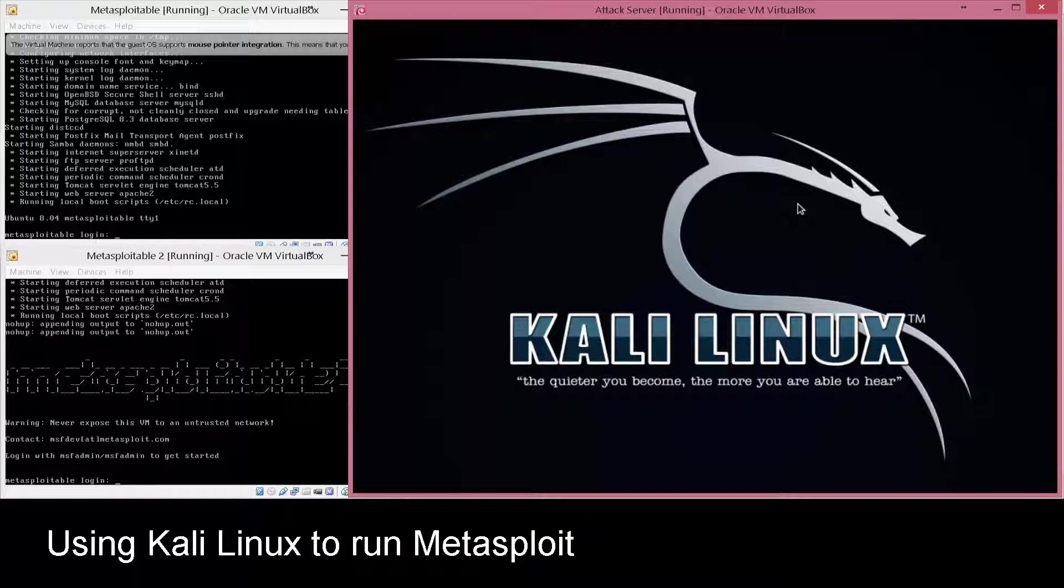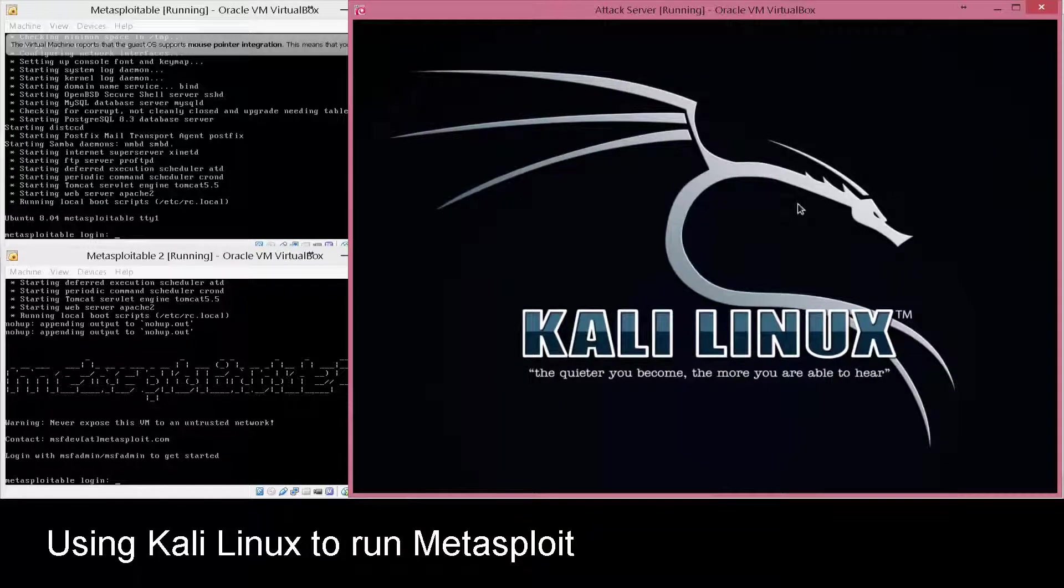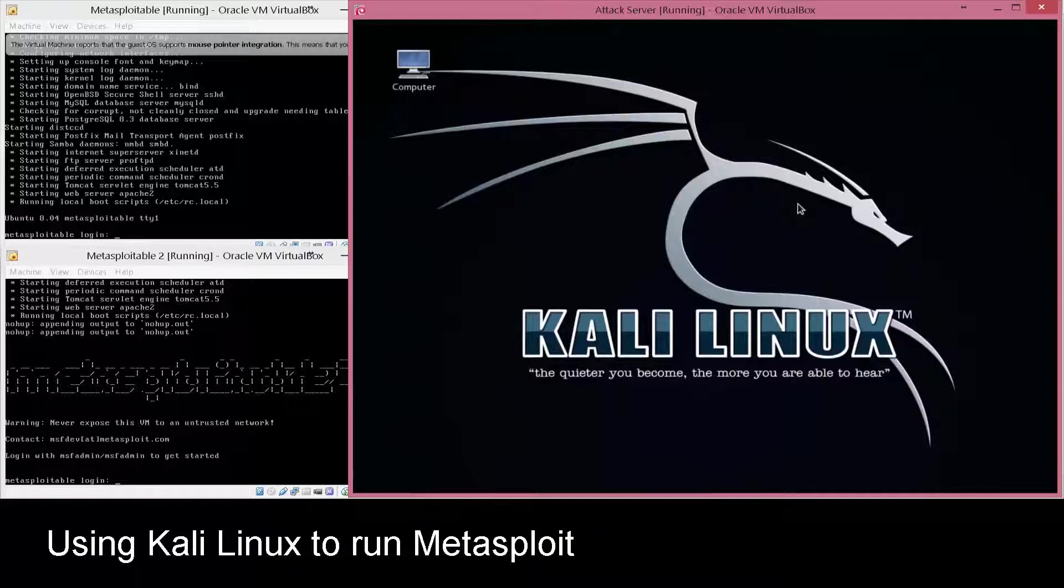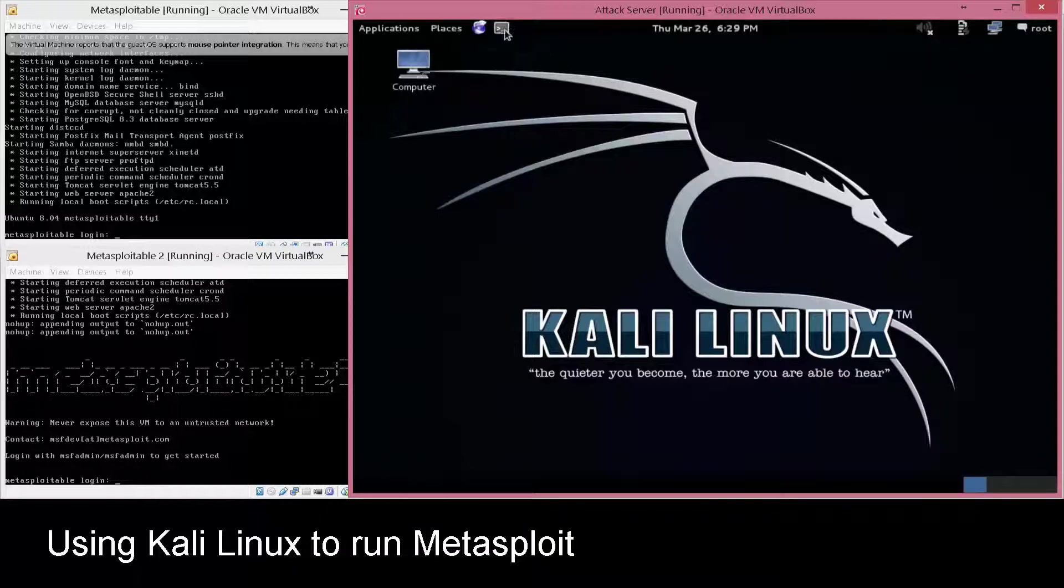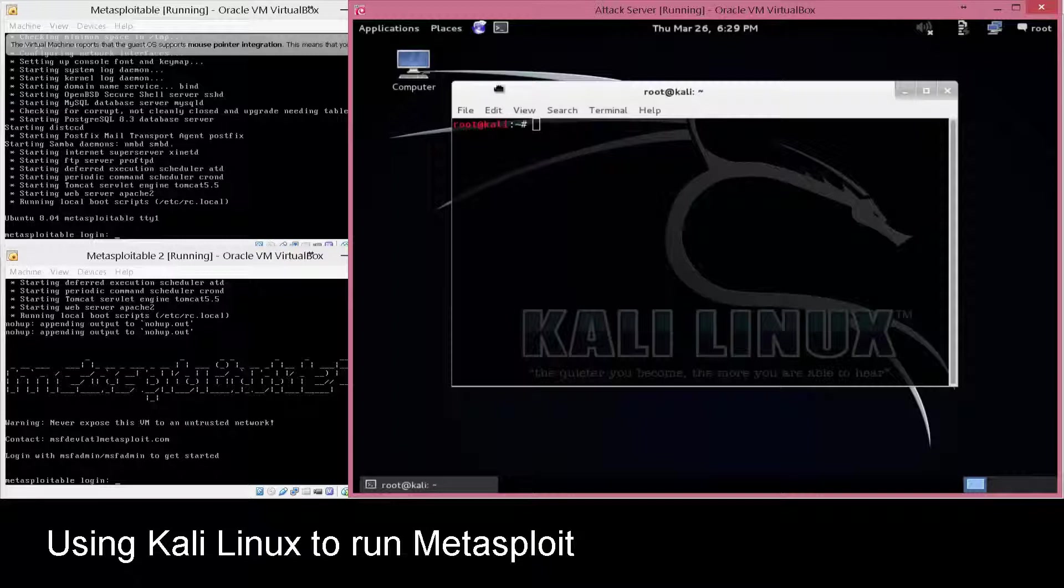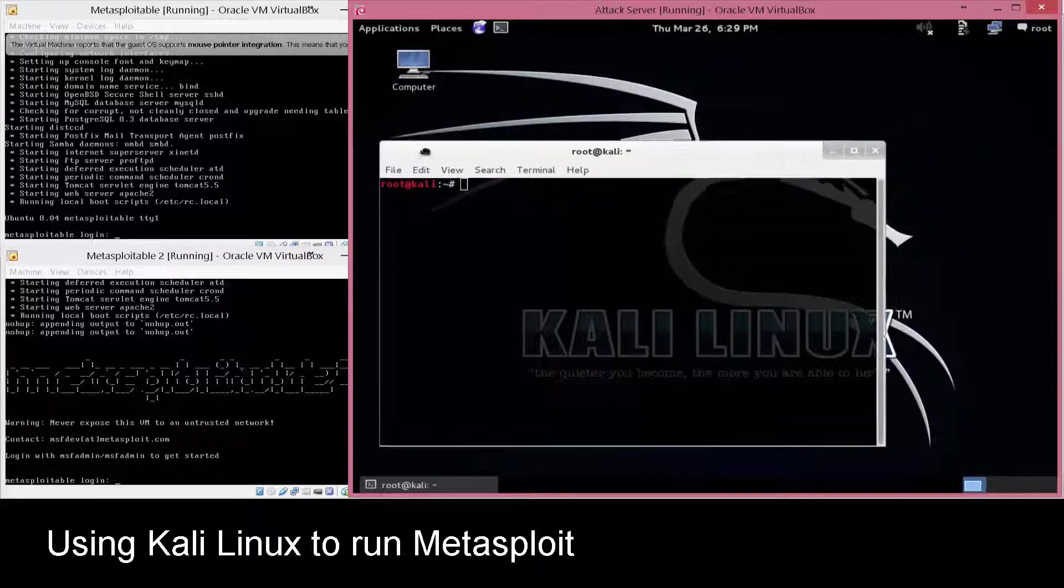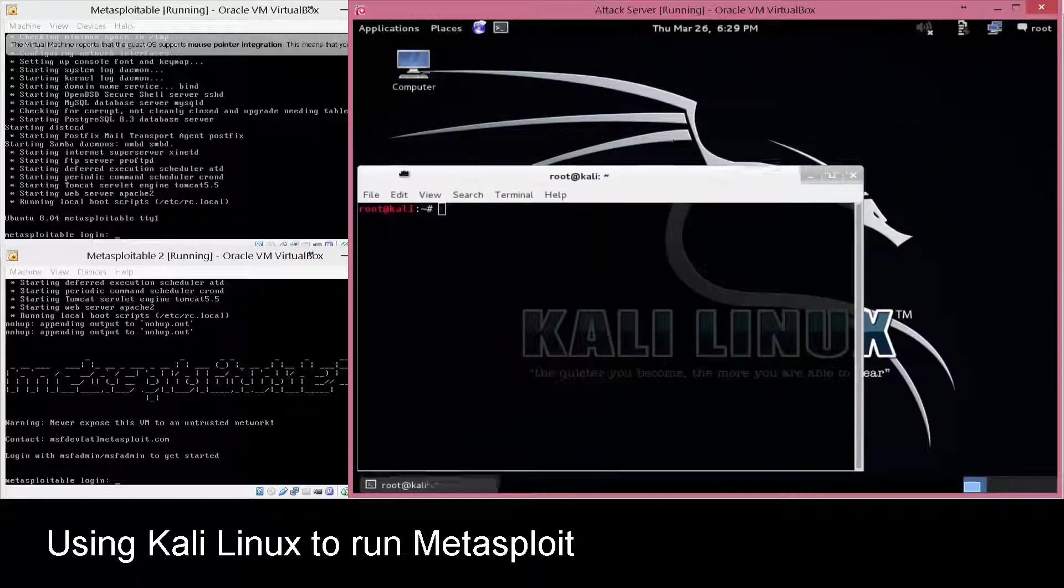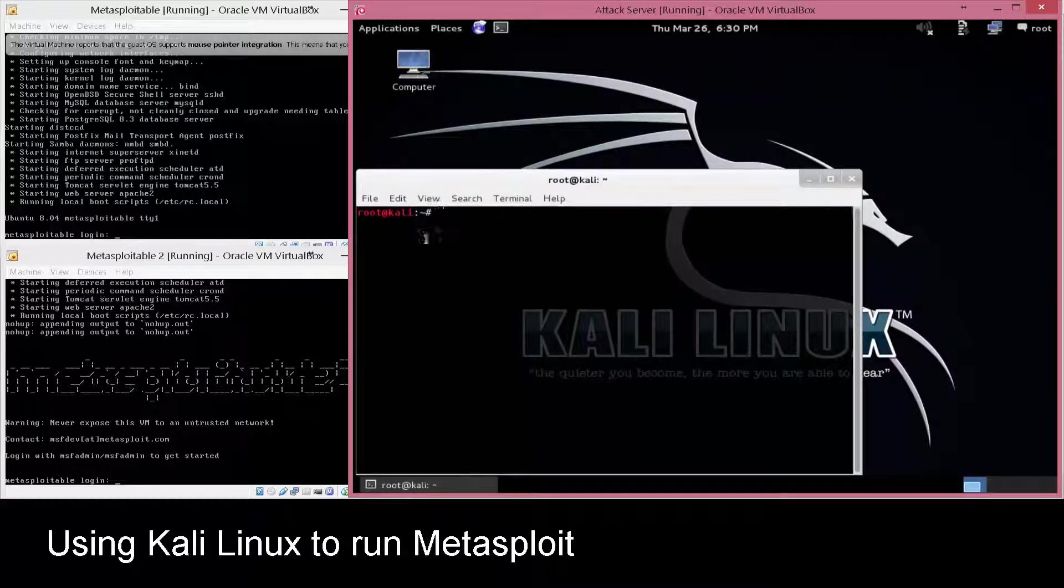Kali's nice because it already has a lot of the content pre-built in and Metasploit's already set up. One of the potential problems, though, that you may come across is when you go into the command line and run MSF console, sometimes the database is not properly connected.